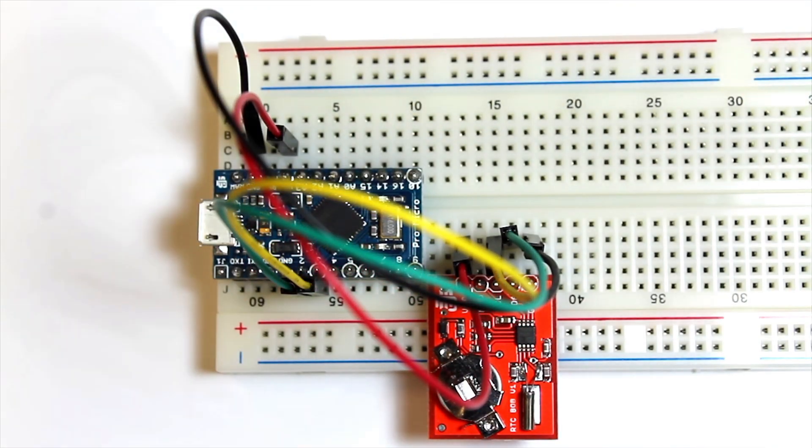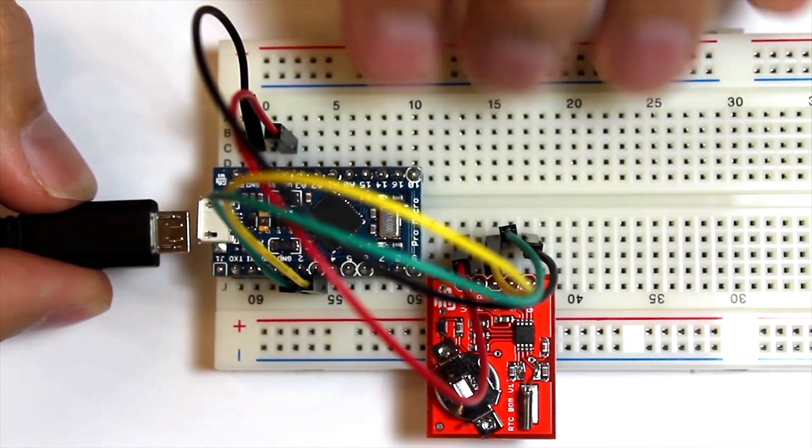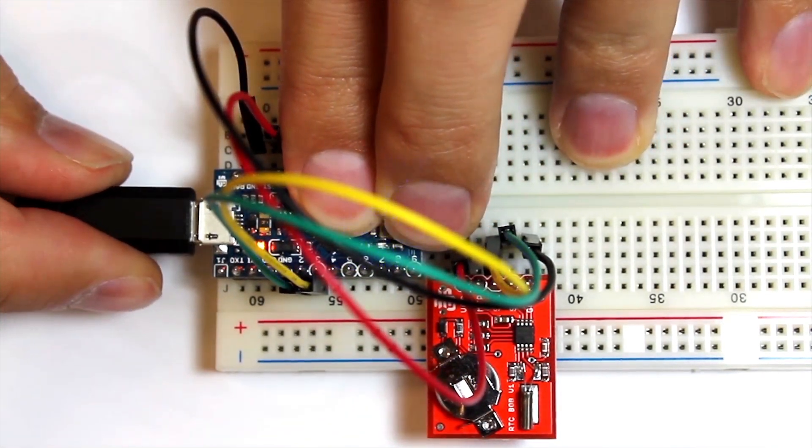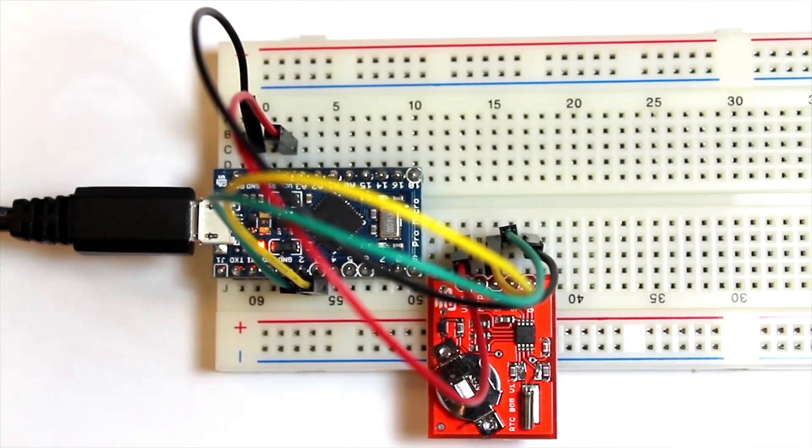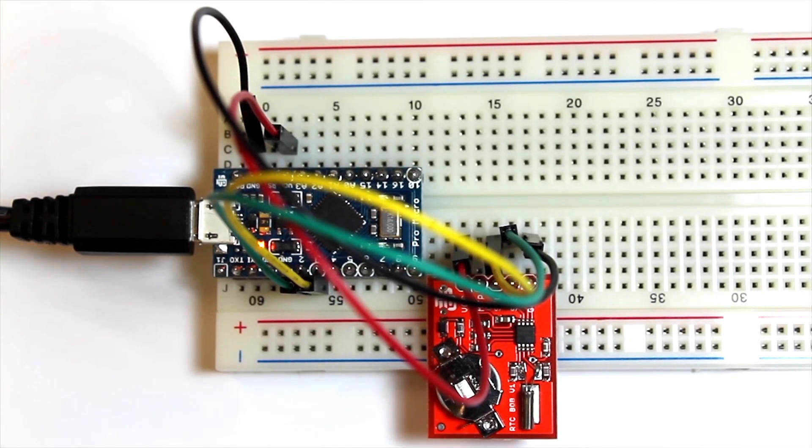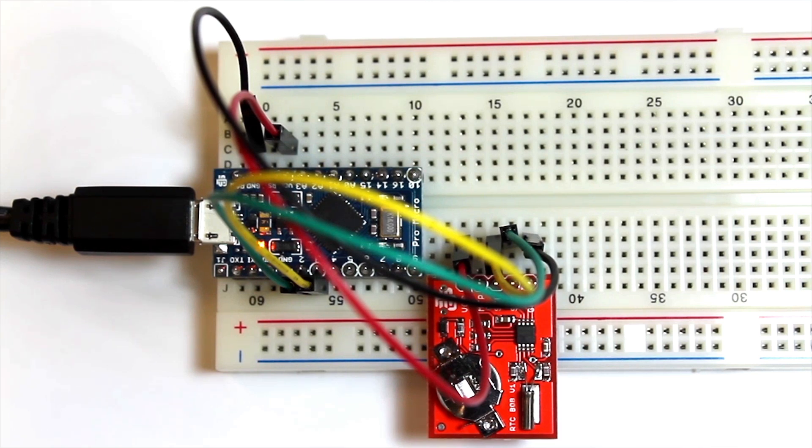Now, let's go ahead and connect power. We're using our computer to give five volts to the ProMicro. Take note that the RTC can accept power from 1.8 to 5.5 volts. It's adjustable.